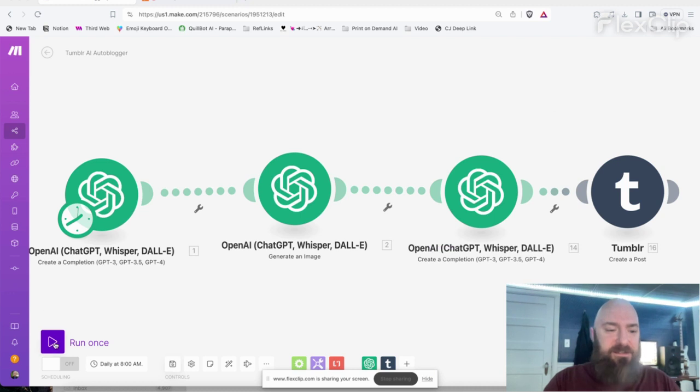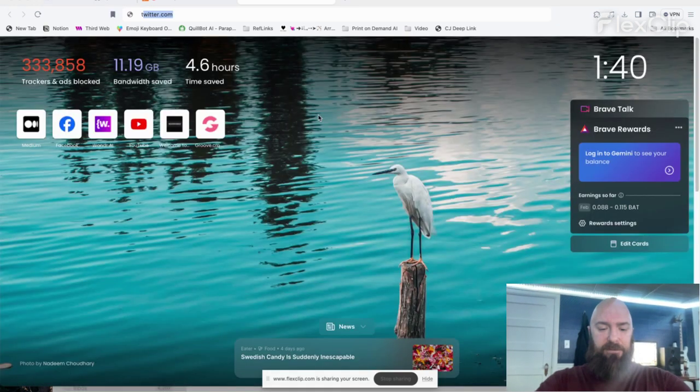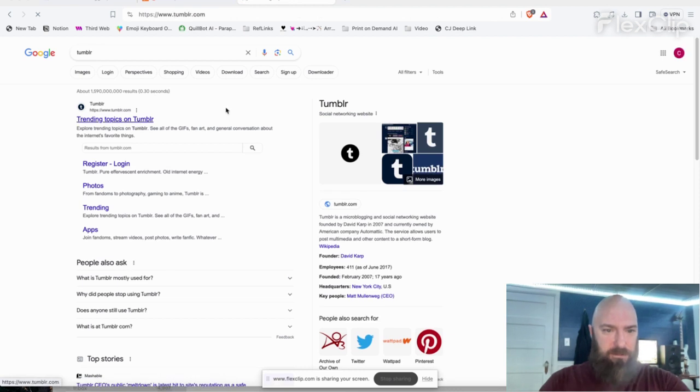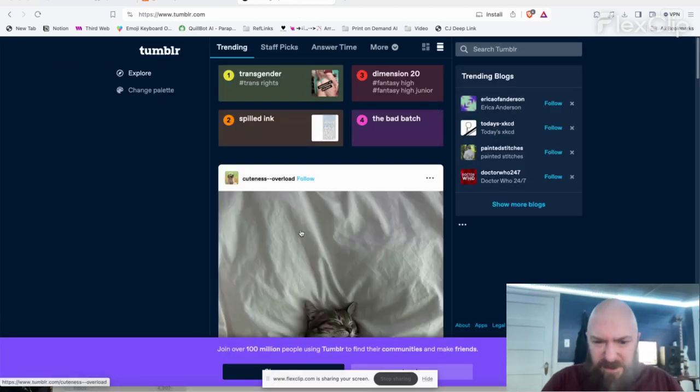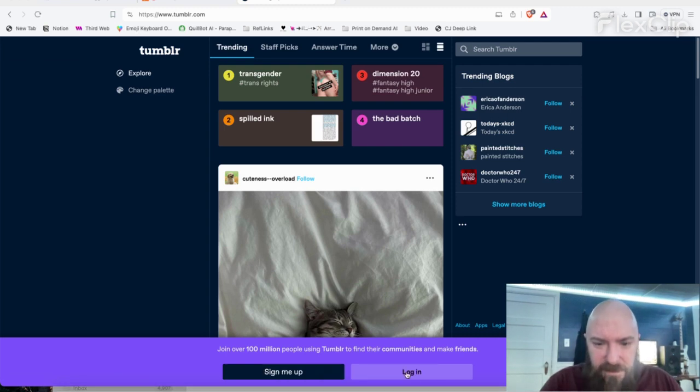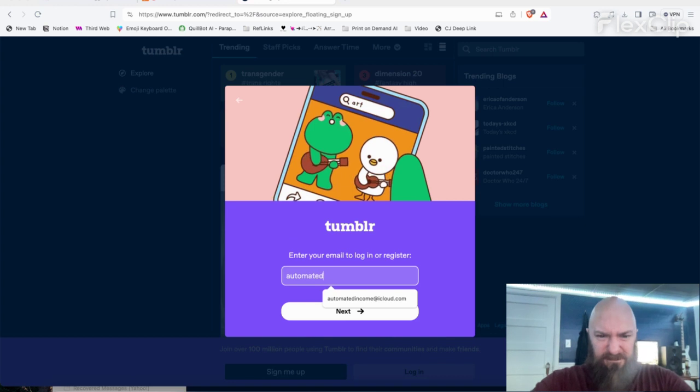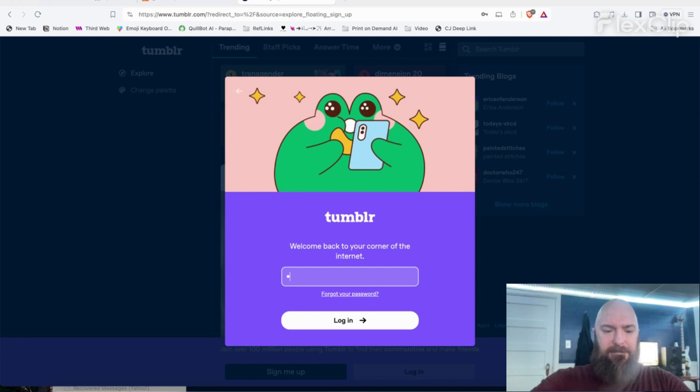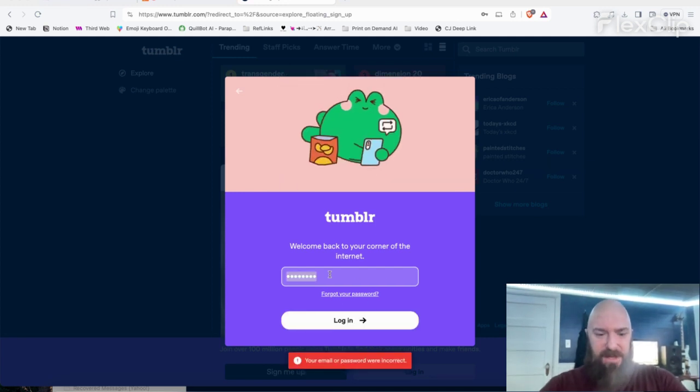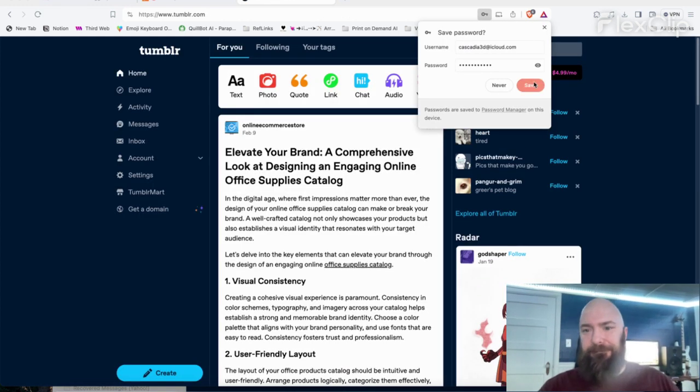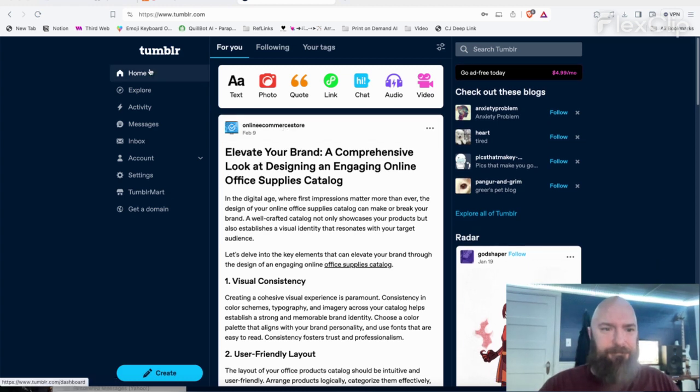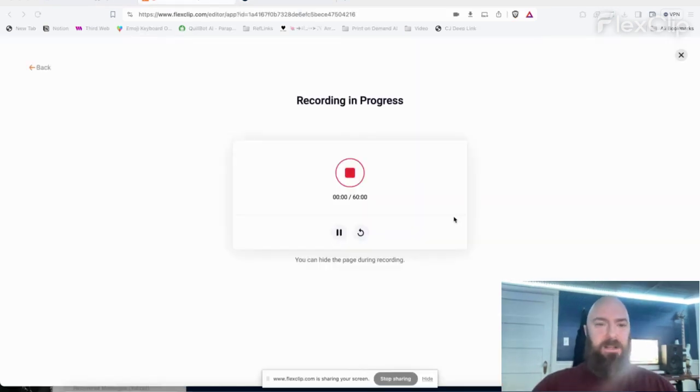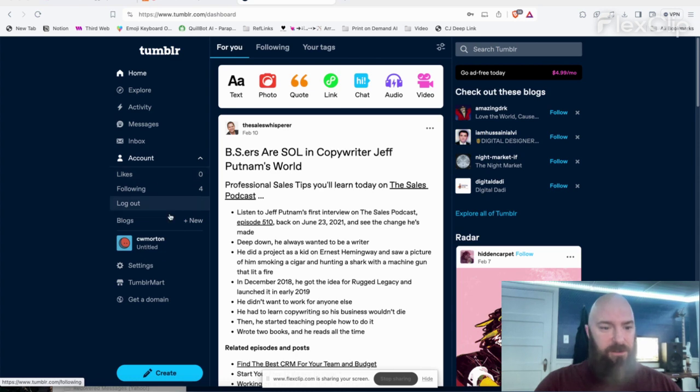And while it's running, I'm going to go sign into Tumblr, which I haven't done in a couple of days. Am I still signed in? No, I can't tell. Nope. Log in. It finished. So it looks like it posted successfully. Let me check out what it posted.